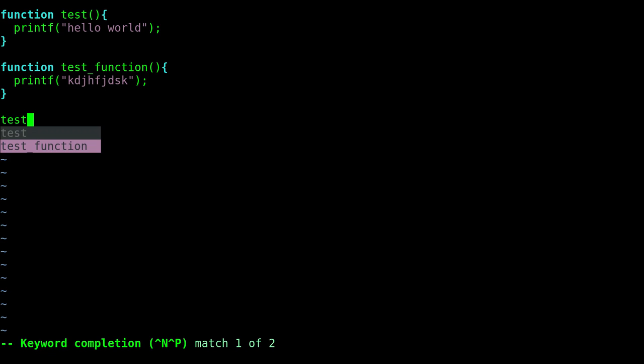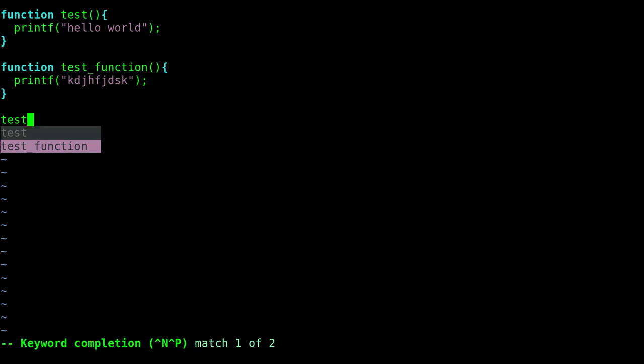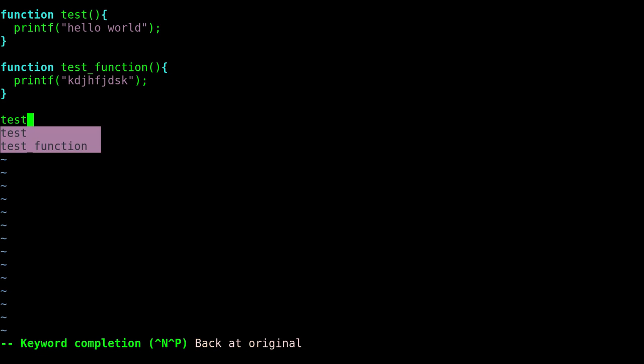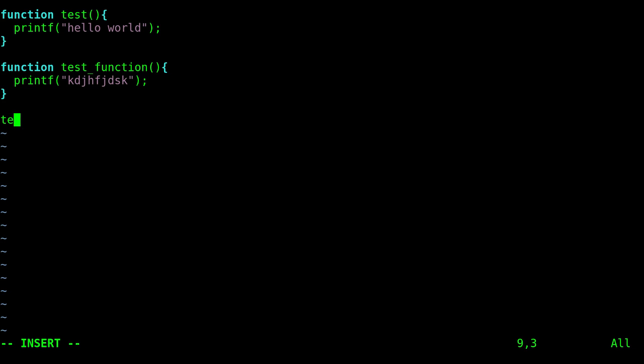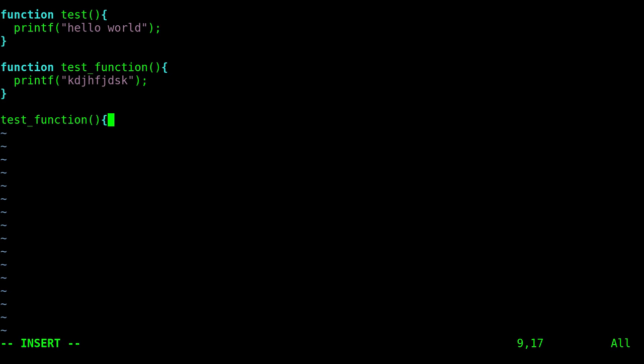I can hit ctrl-n again and again going through the list, or of course I can use my arrow keys. I'm using ctrl-n, so ctrl-n until you get to the one you want and then you can continue typing.